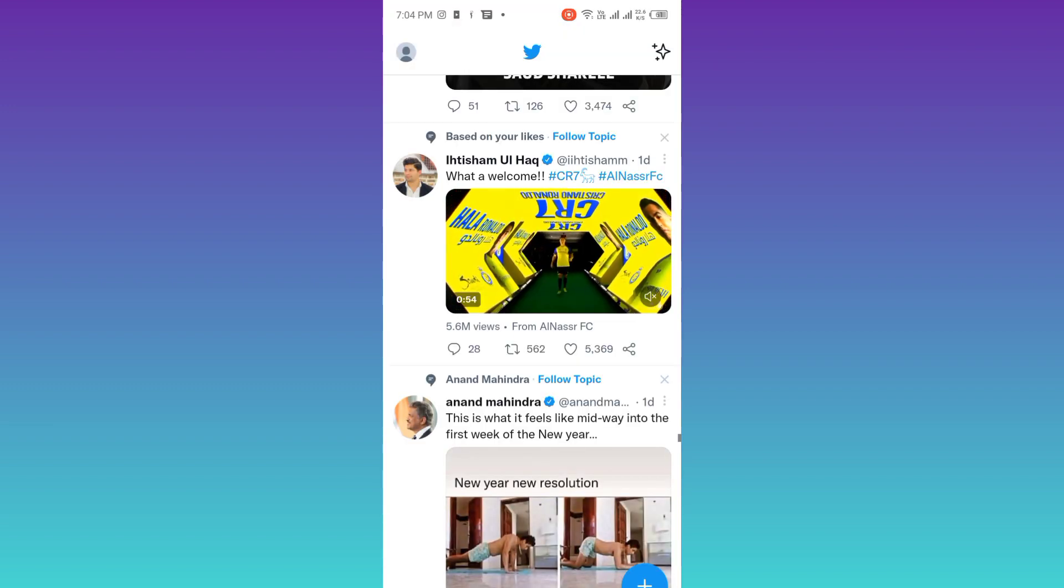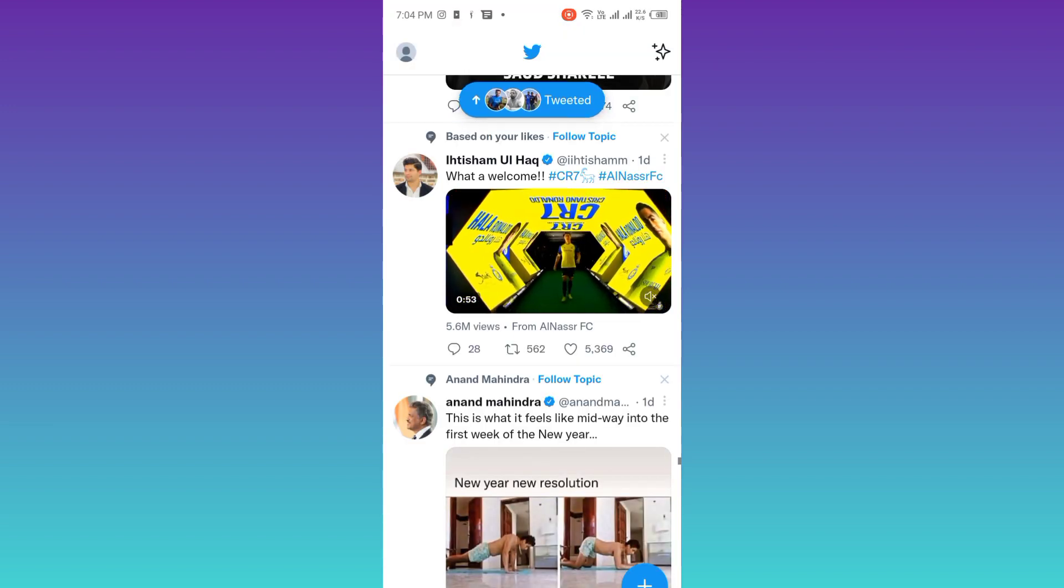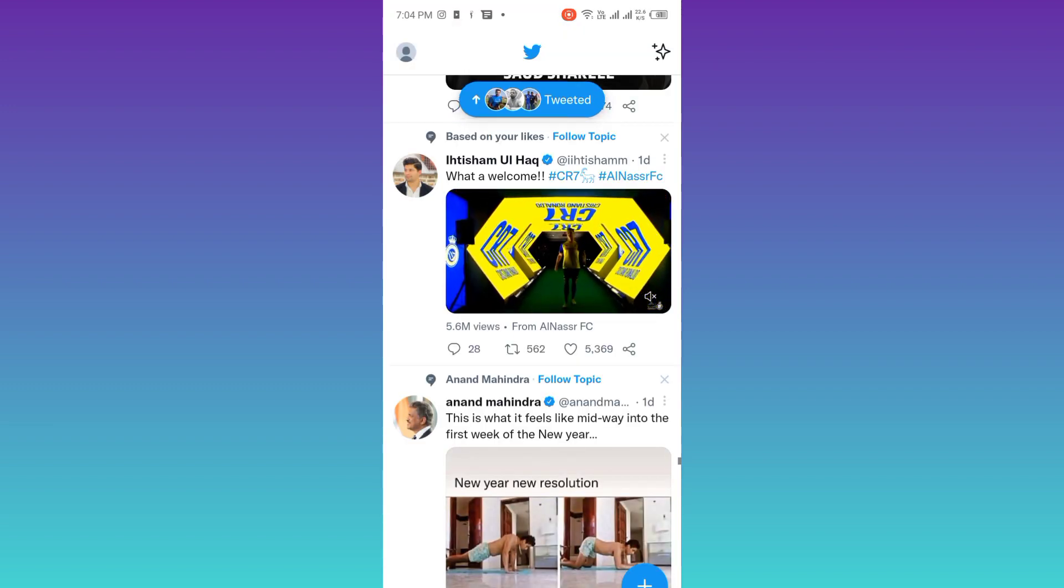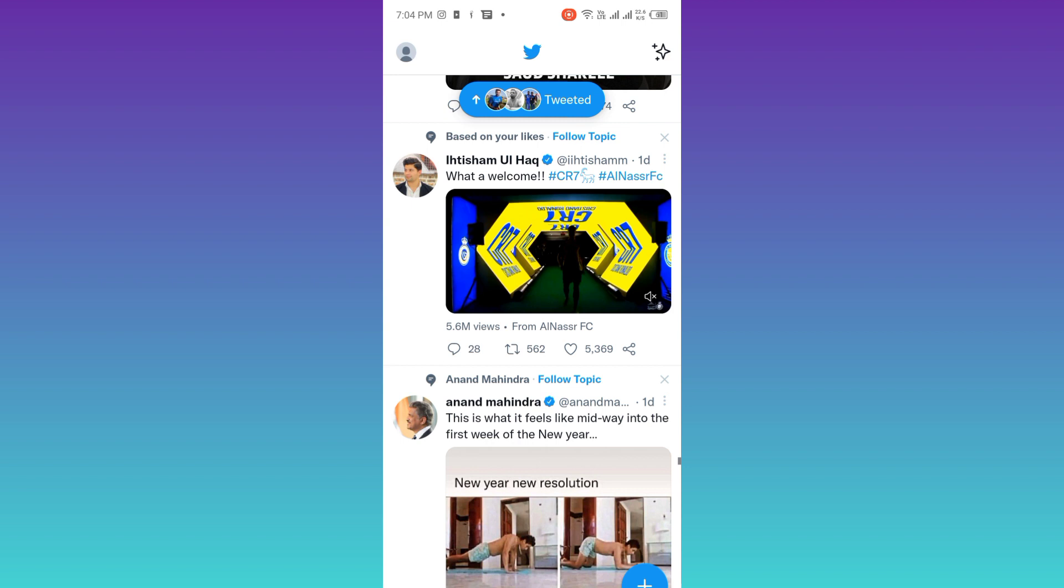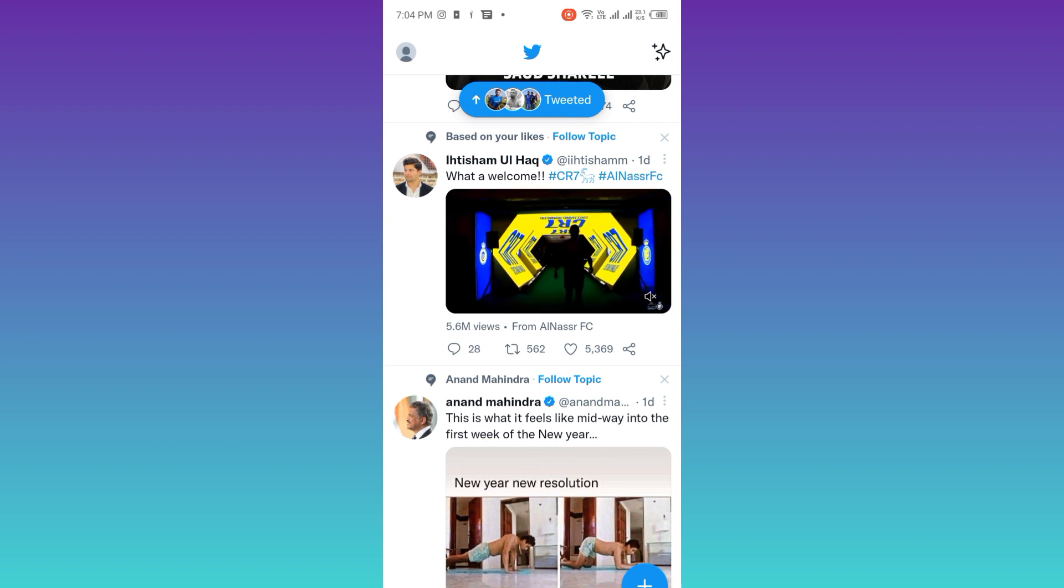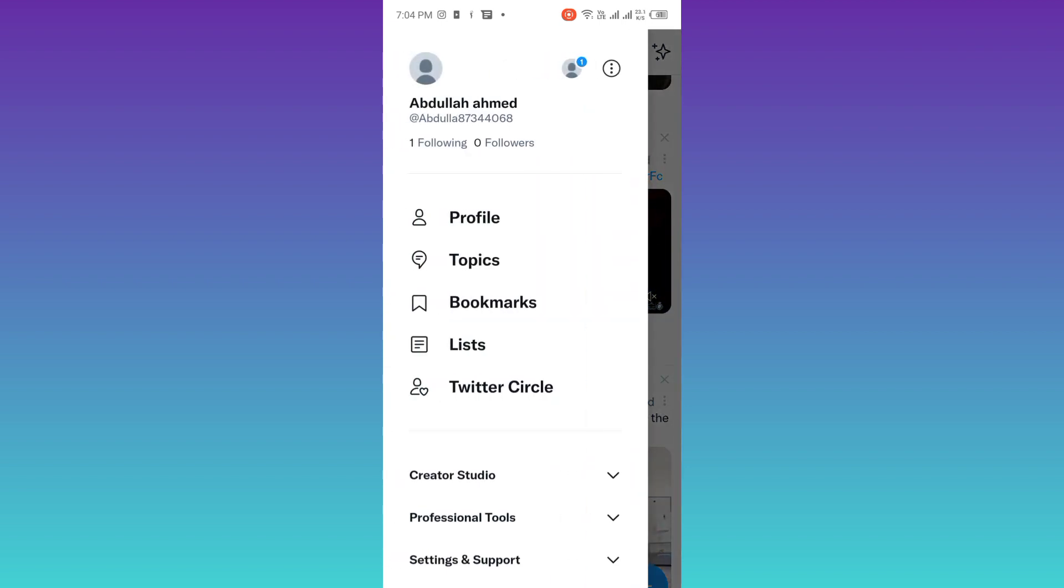At the top left corner of your screen, you will see your profile icon. So click on it, go to Settings and Support.